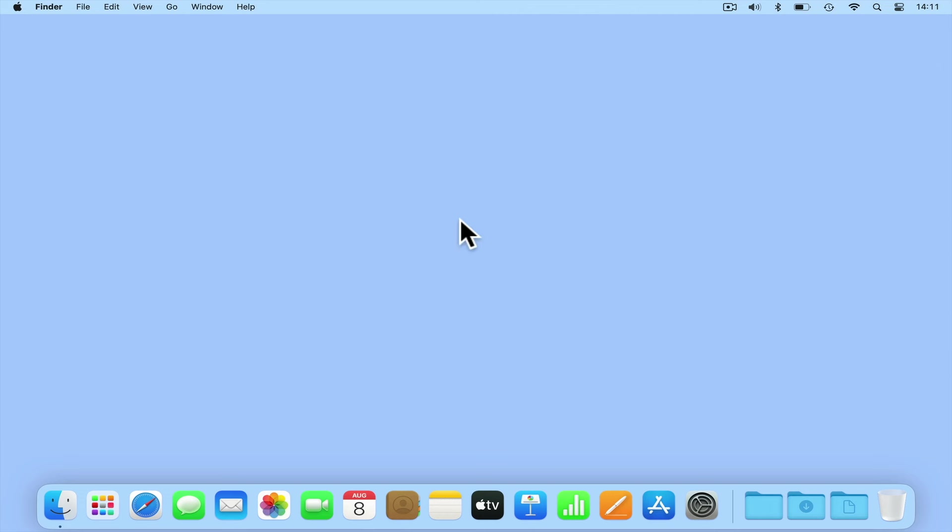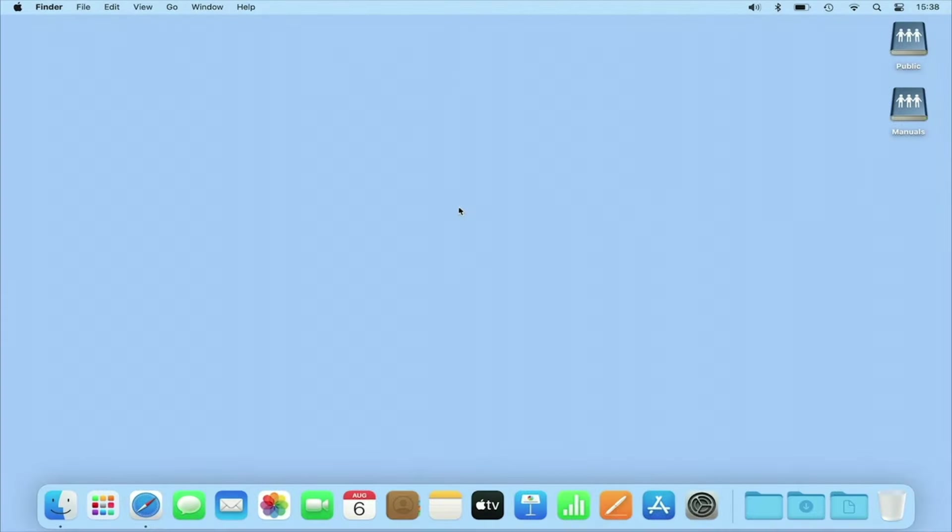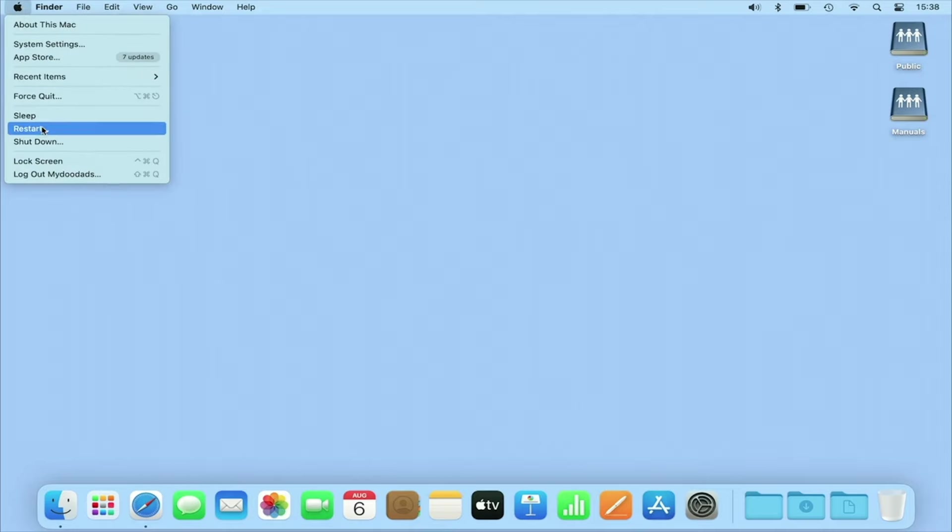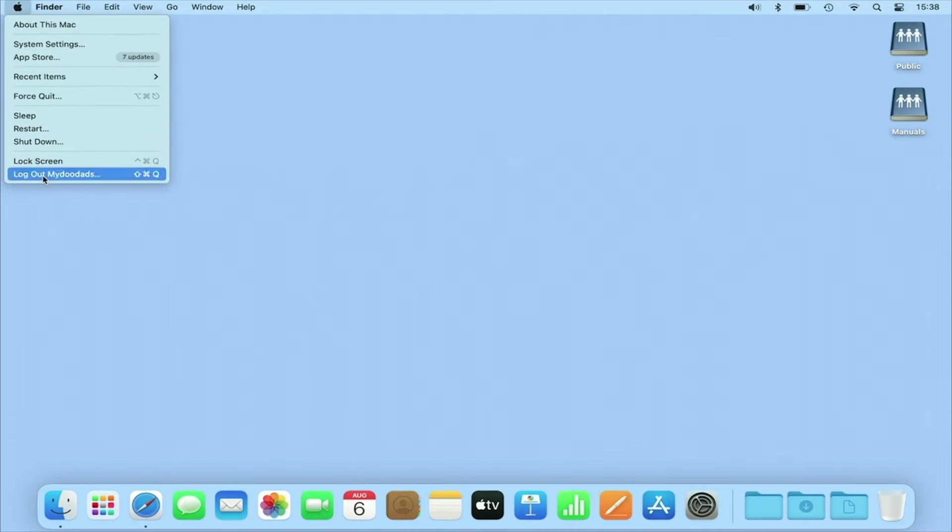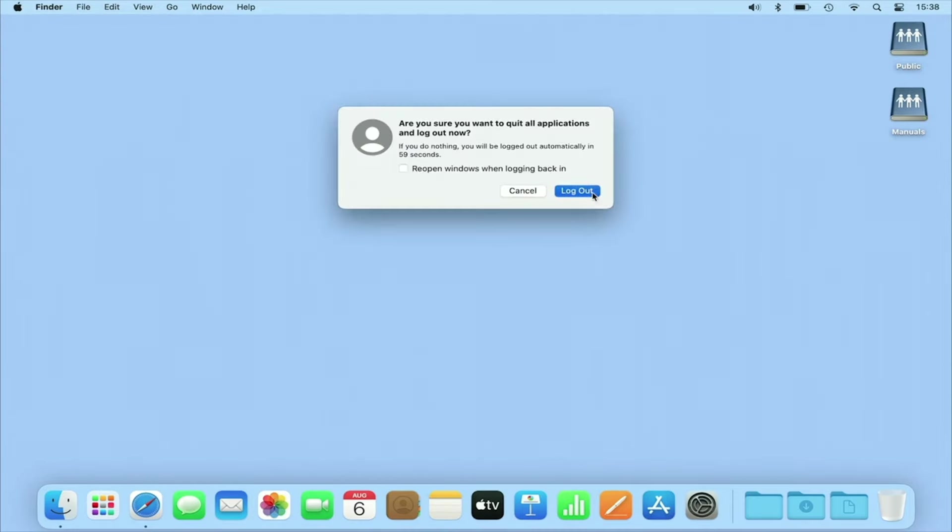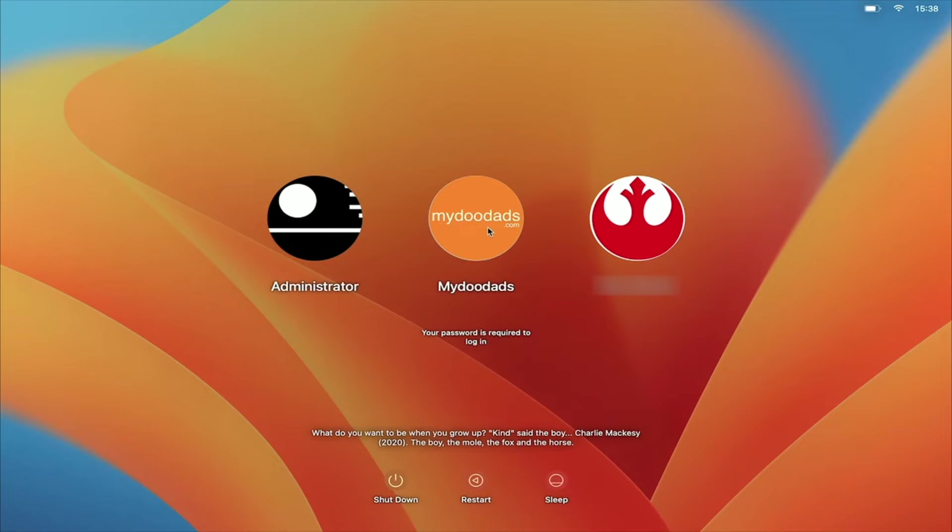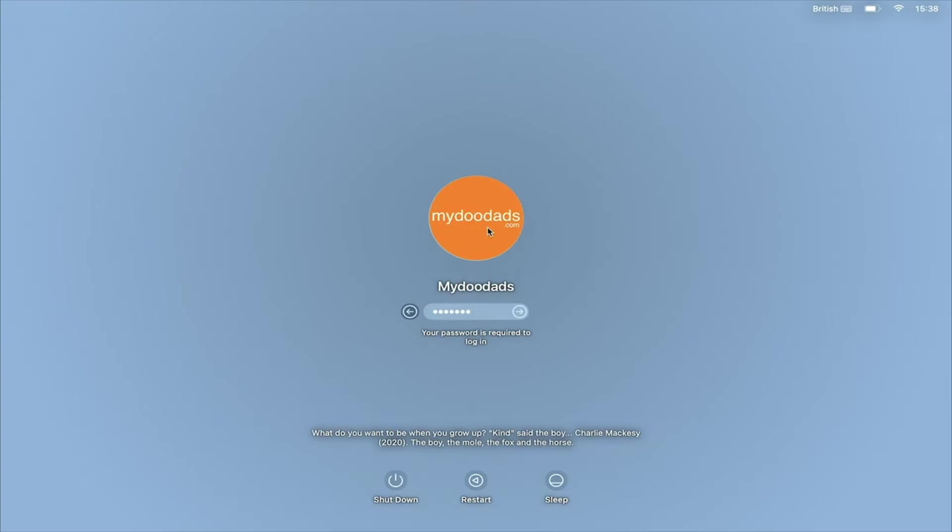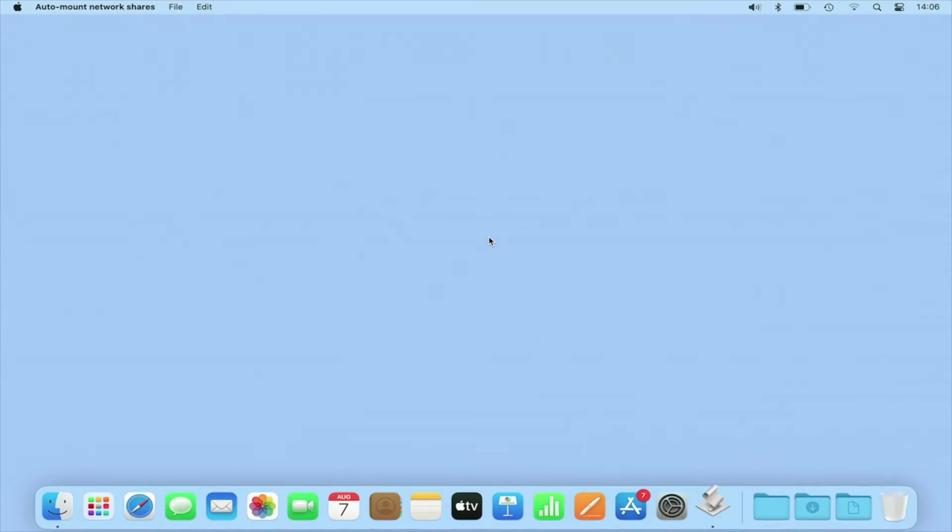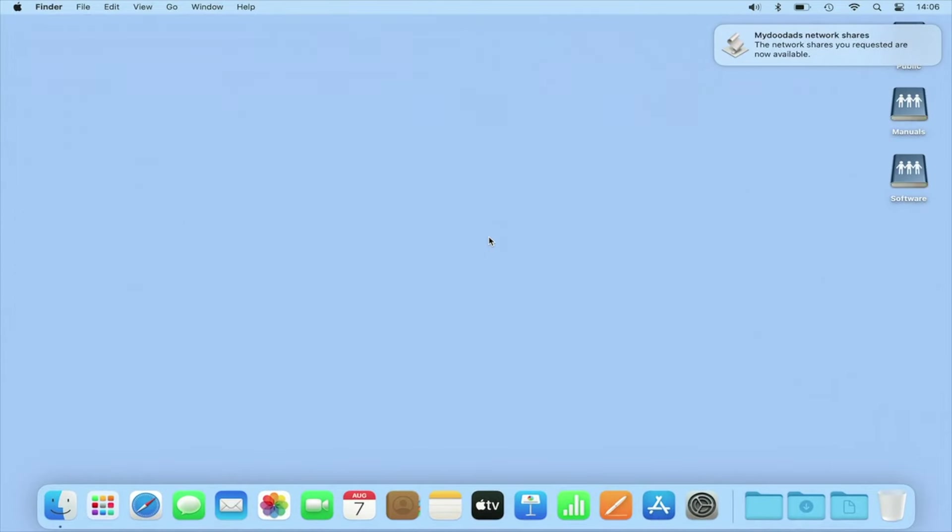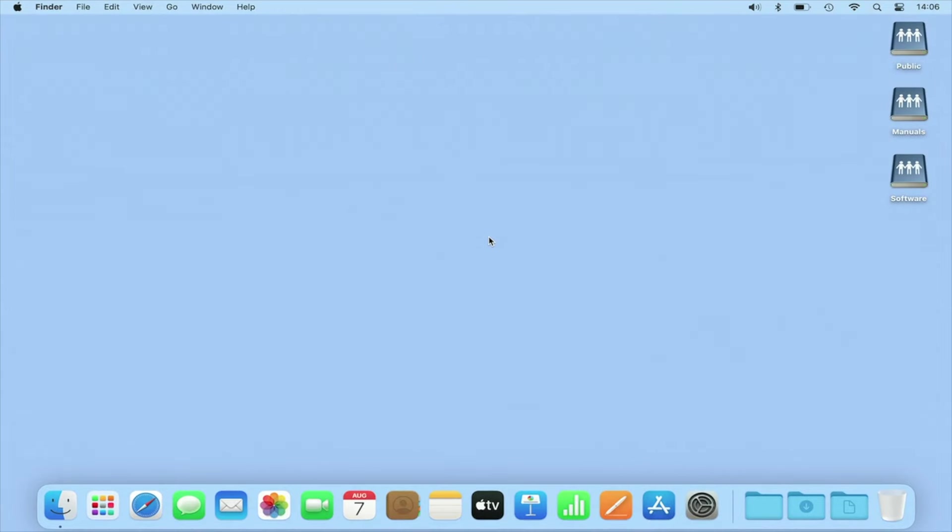Let's sign out of our computer and sign back in again to confirm that our application works. While there is a short delay at sign-in, as our computer has to run our script and mount the network shares on our NAS, as you can see Finder no longer opens a new Finder window for each of our network shares.